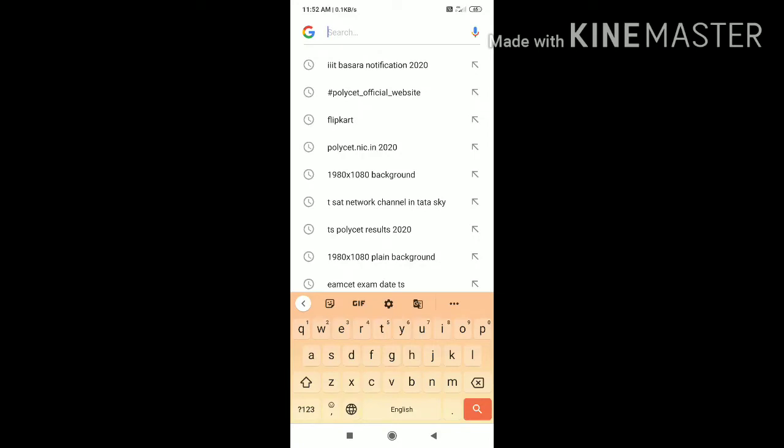We will click on Google. Now, we will type polycet.nic.in 2020 here.